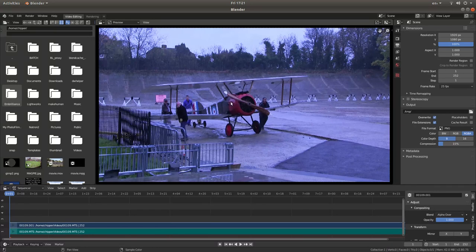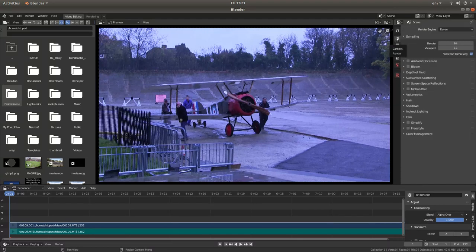If you come to the right of the screen, what you're looking for is the tab that looks a bit like the back of a camera — this is the render tab. Left click on this, and then come right down to the bottom and look for something called colour management.